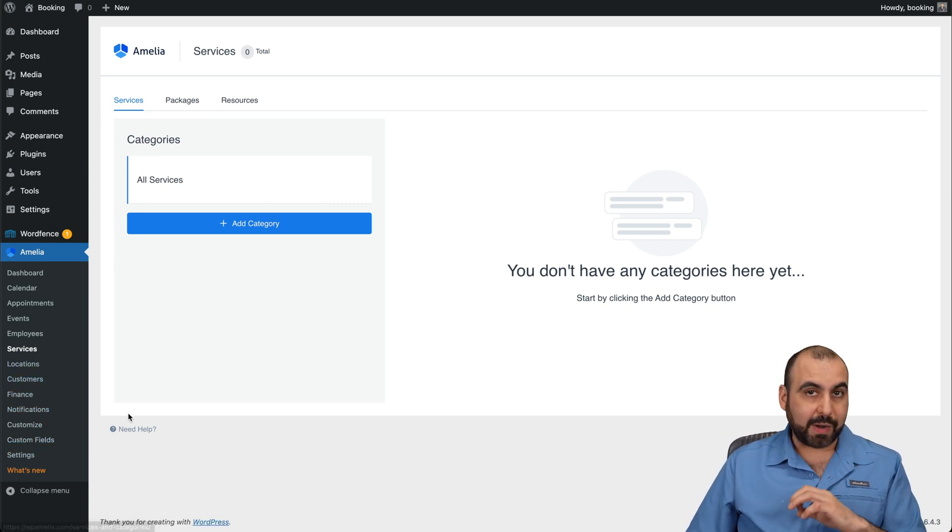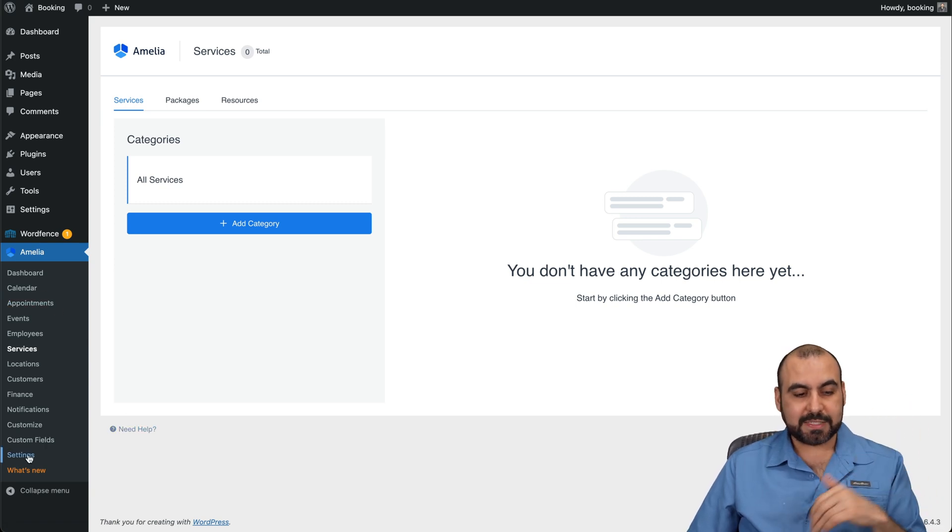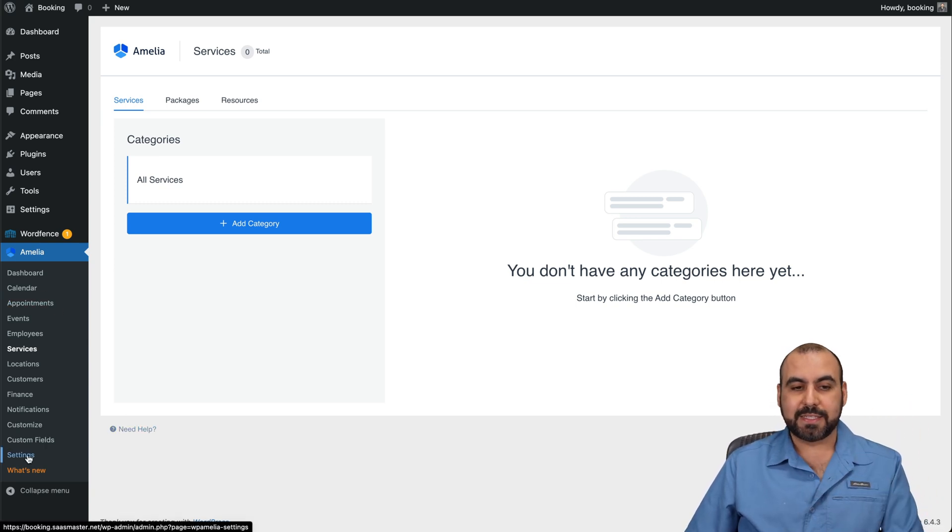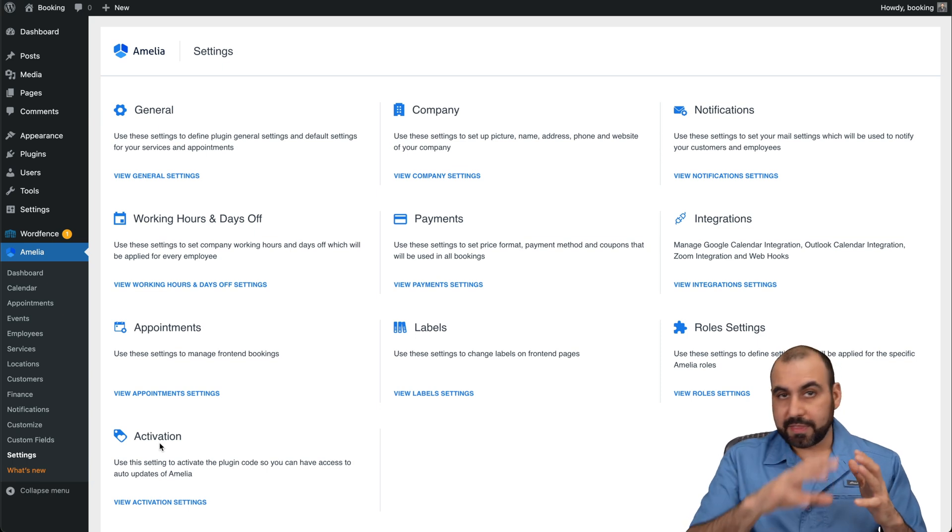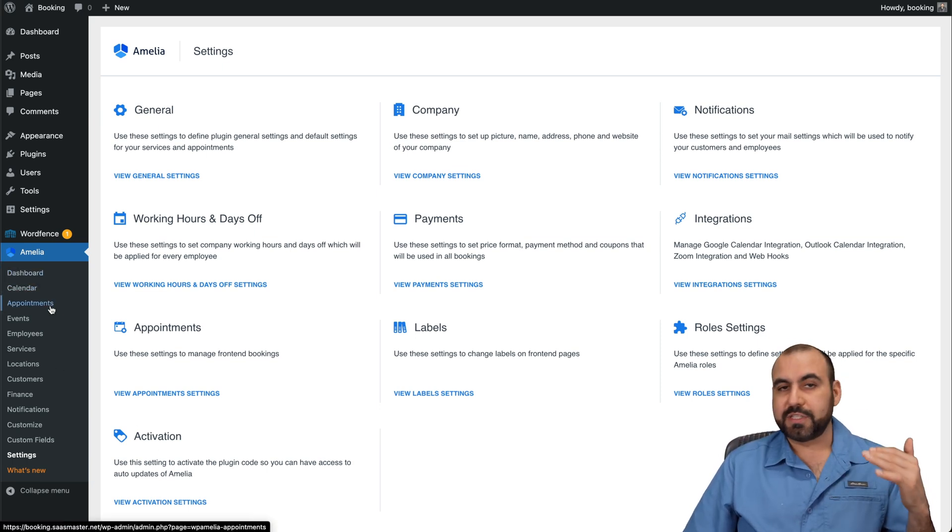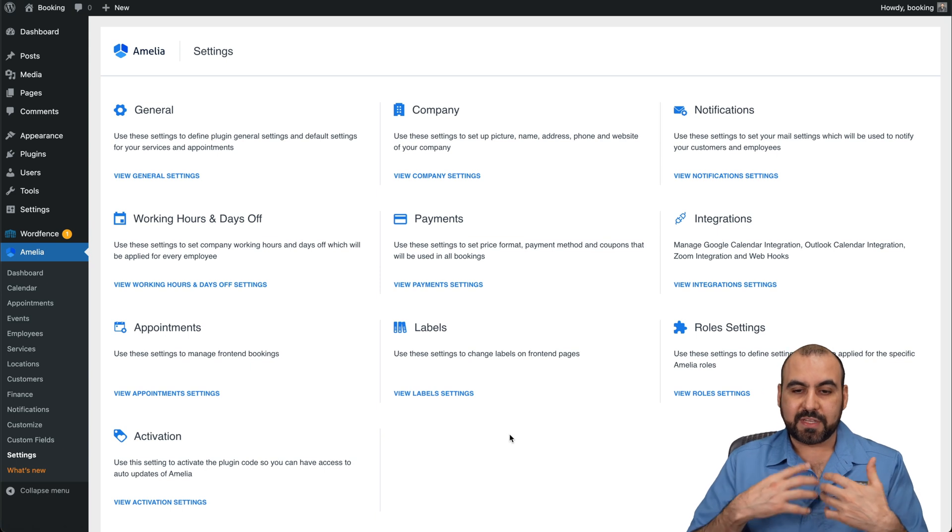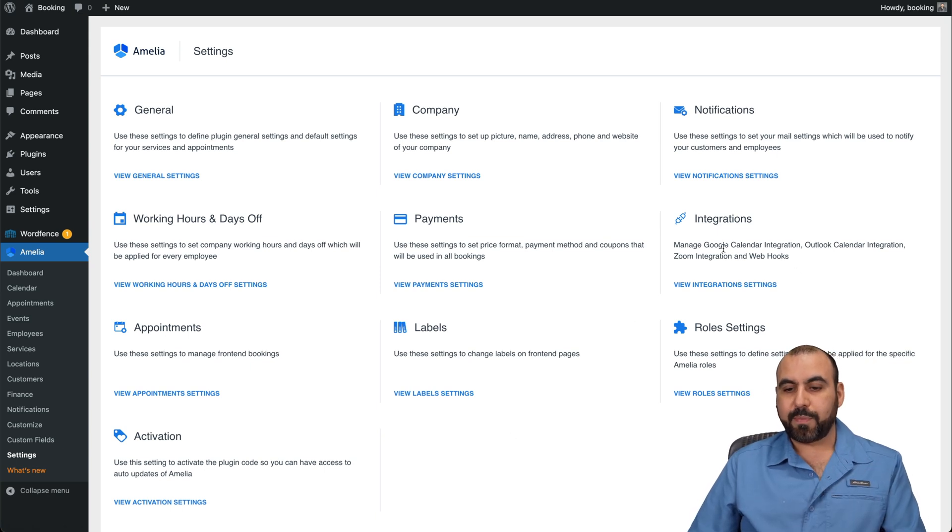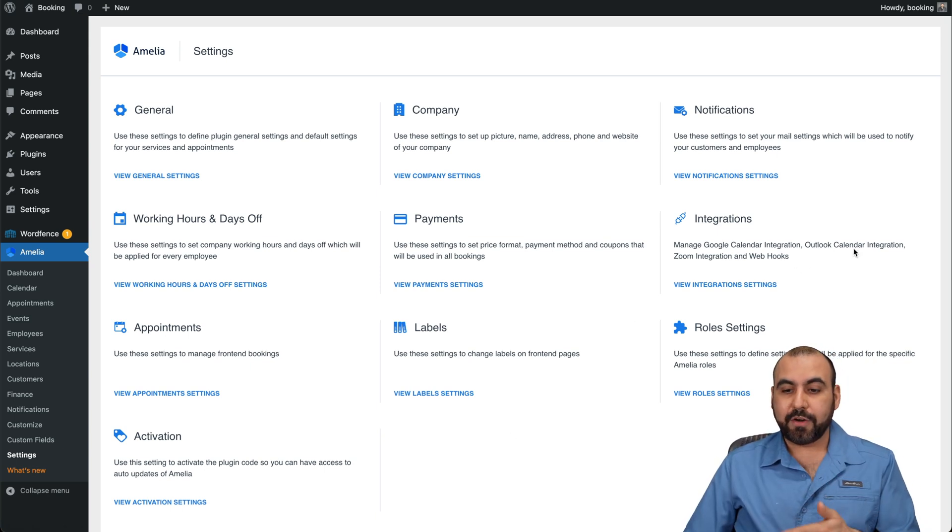But the first thing I would recommend that you get started in before doing all of this is going into the settings. I'm showing you the easy parts where you can see the calendars and appointments and all that. But then you got to go into this section where you have to set up your integrations. For example, if you want to integrate with Google Calendar, your Outlook, your Zoom, webhooks, etc.